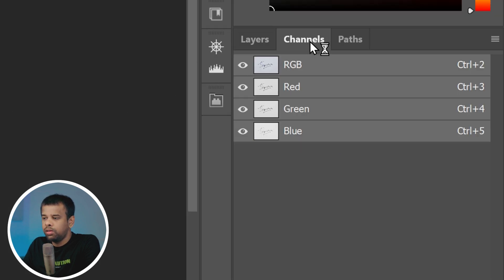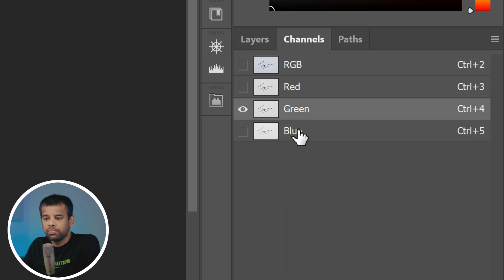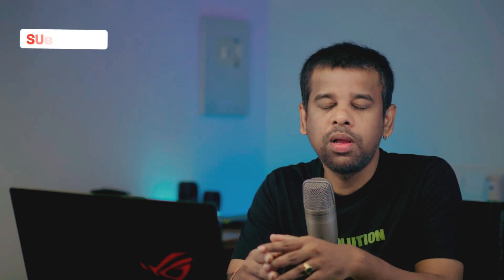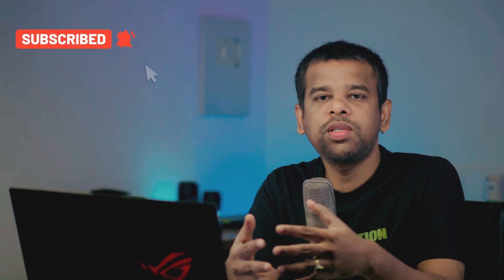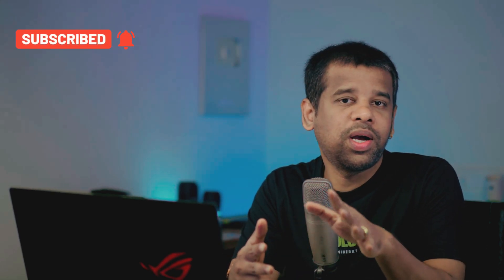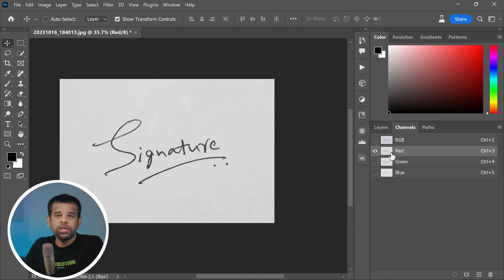Here you want to select the red channel. Why red channel, you may ask? Well, it's because when you break the image into its color channels, the red channel often shows the ink as darker compared to the white paper, which makes it stand out more. It simplifies the process of isolating the signature from its background. So by selecting the red channel, we can take advantage of this higher contrast.